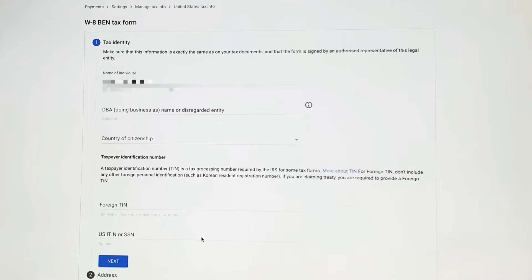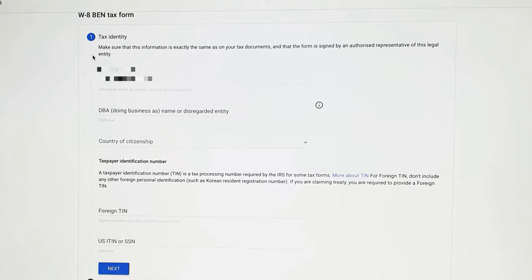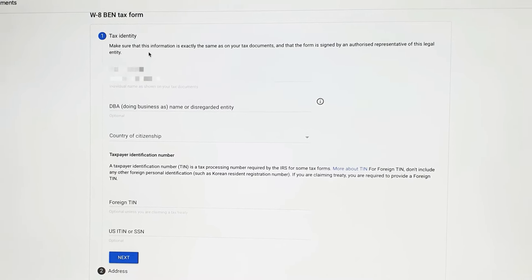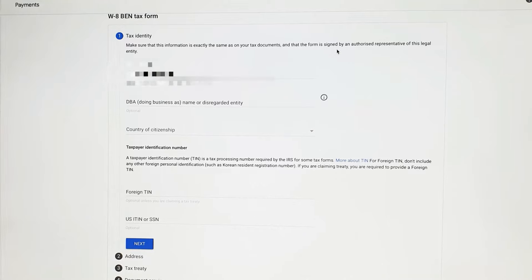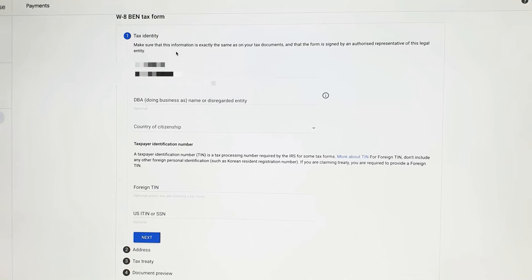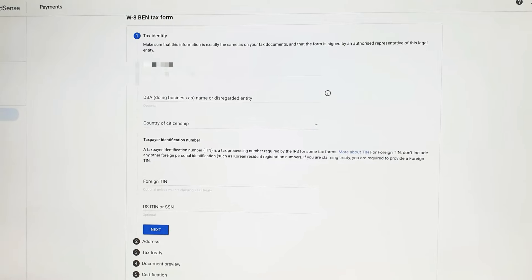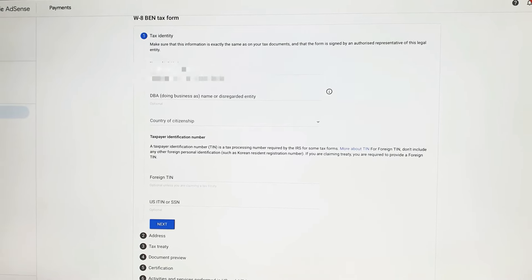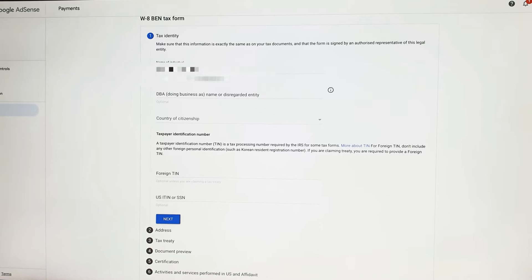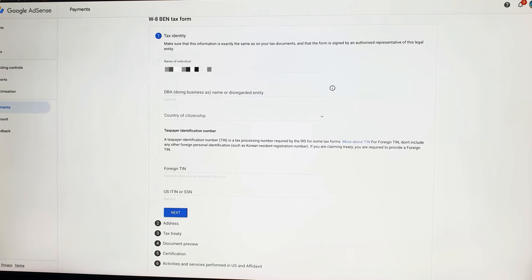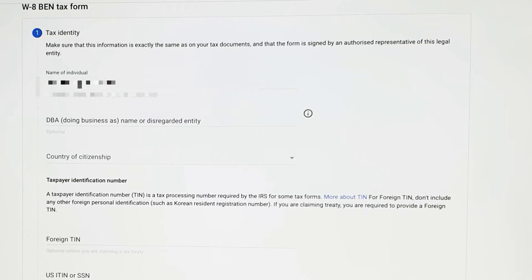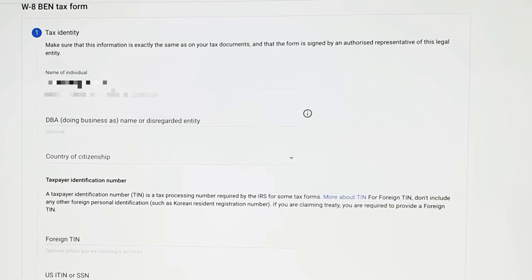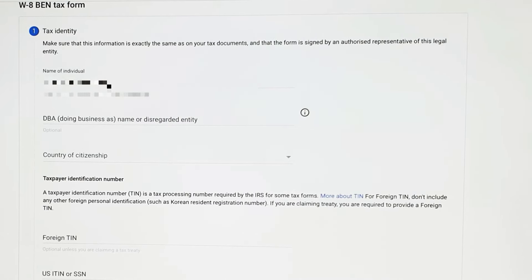The next section is about yourself — this is the tax identity page. Make sure that this information is exactly the same as on your tax document, and that this form is signed by an authorized representative. Make sure the name you enter is your legal name and not your channel name — it should match what's on your tax documents. Here in the UK, that would be whatever name is on your payslip, tax documents, or national insurance card.